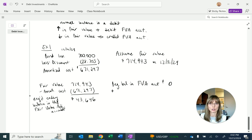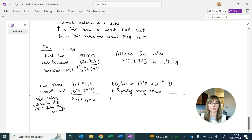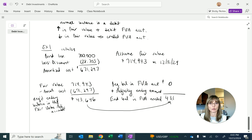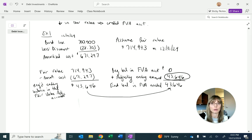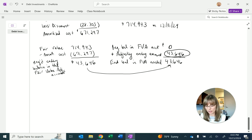We increase the fair value adjustment account for the adjusting entry amount to get to the required ending balance of $43,646. Next period, in six months when we do this again, we'll have a beginning balance of $43,646 in the fair value adjustment account. But for now, the required ending balance equals the journal entry amount.